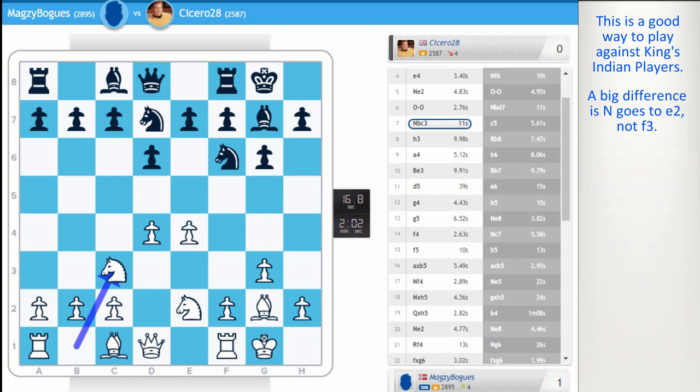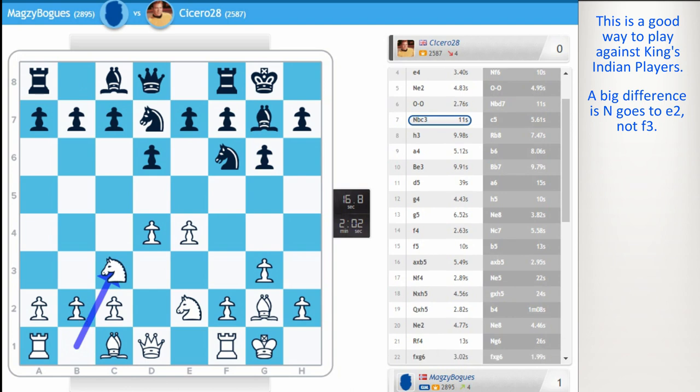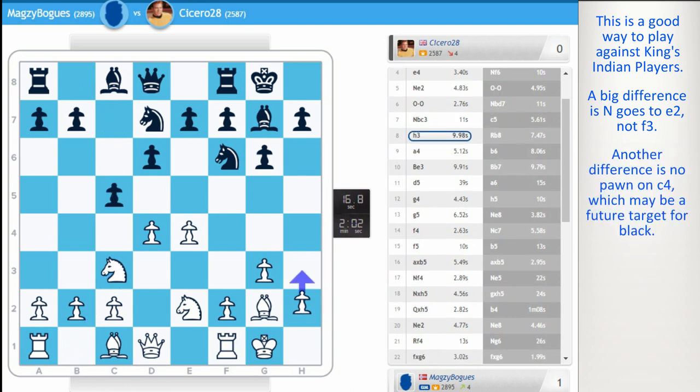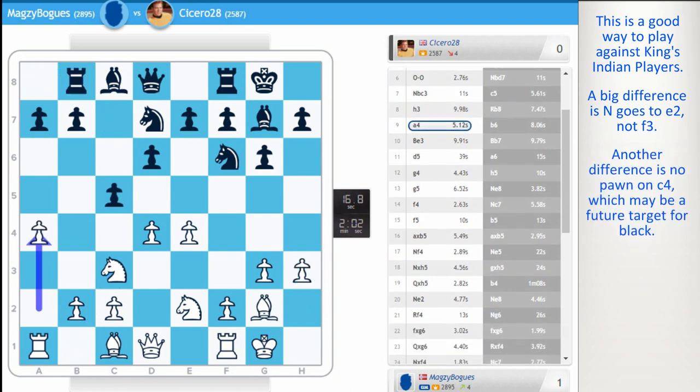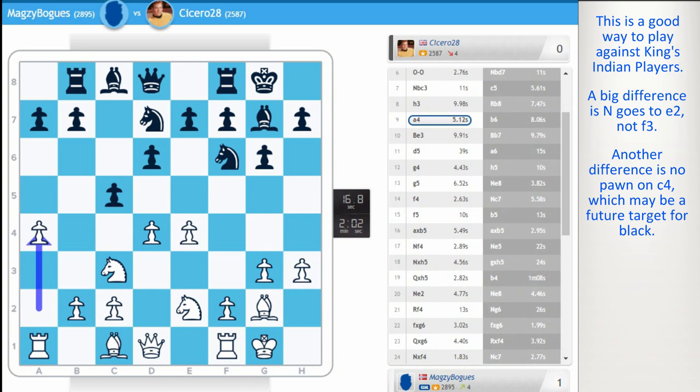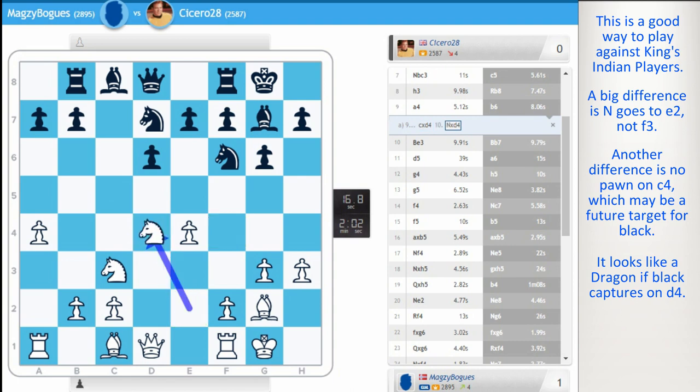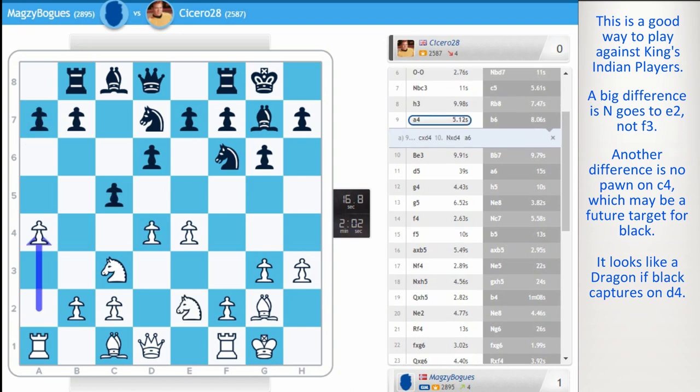Knight c3, rather than c4. Get the knight c3 first. c5, h3. And here, it looks like some sort of dragon. If black captures knight d4, a6, it's a sort of dragon. However, Cicero chose to play b6.